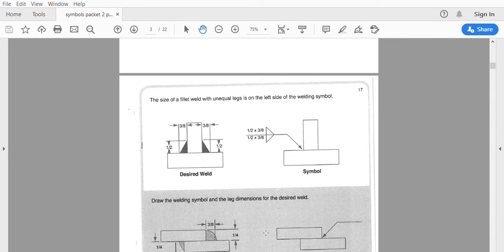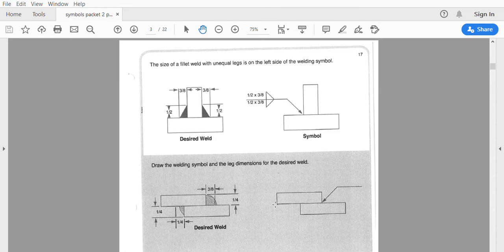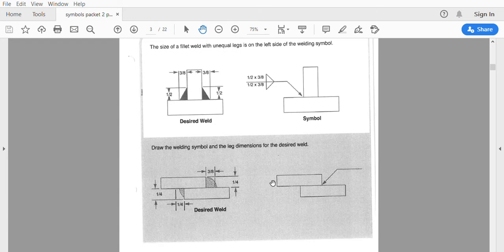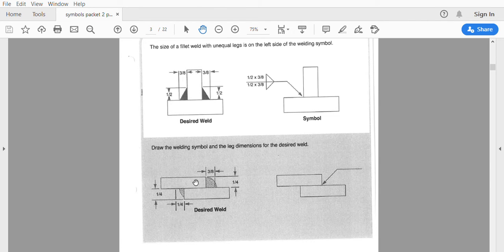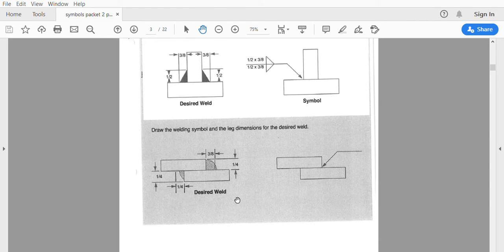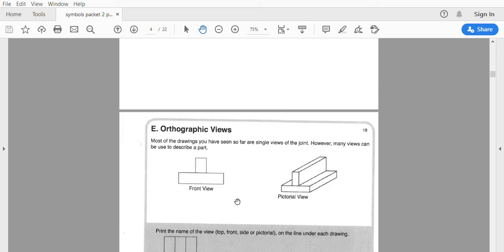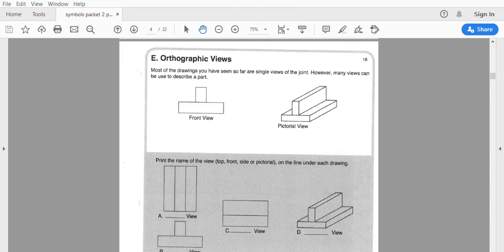The size of the fillet weld with unequal legs is on the left side. Here is the welding symbol — this is what we're going to put. They want you to draw the welding symbol with the leg dimensions for the desired weld. How big are our leg dimensions? One quarter by one quarter, and this one is one quarter by three-eighths.